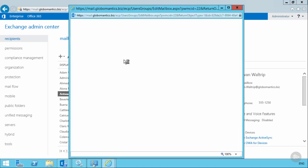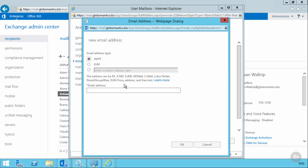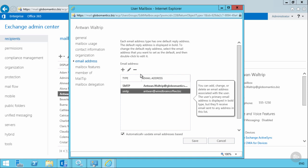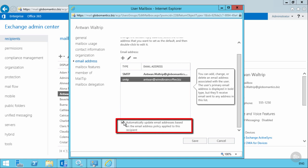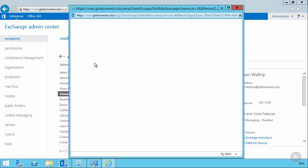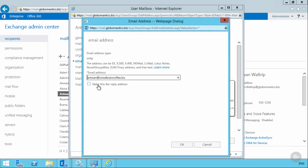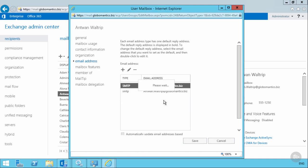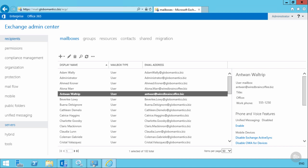Now let's say we want to manually assign a WideBrainCoffee email address to a user. Going into Antoine's mailbox properties, we try to add another email address — but where's the option to make it the primary? We can't change the primary email address as long as the mailbox is configured to automatically update email addresses based on email address policies. We need to clear that option first, save the change, and then go back into Antoine's mailbox properties. Now we get the option to make it the reply address. So there are two ways to assign WideBrainCoffee email addresses: via policy or one at a time, but to make a manual change you may need to clear the policy assignment option.